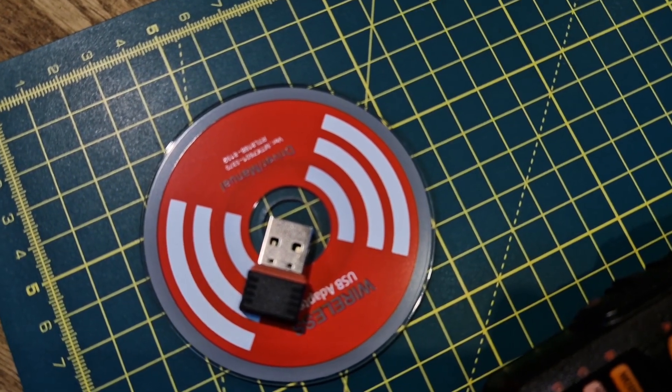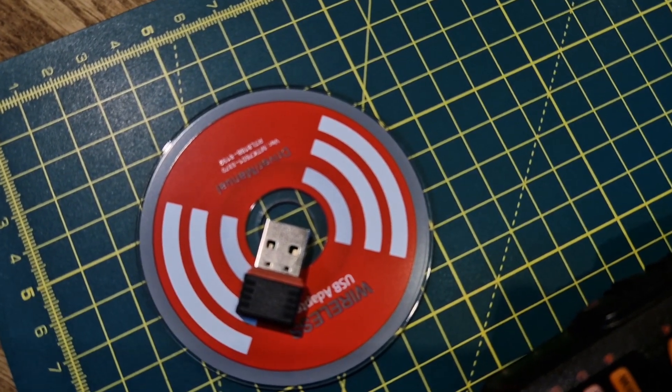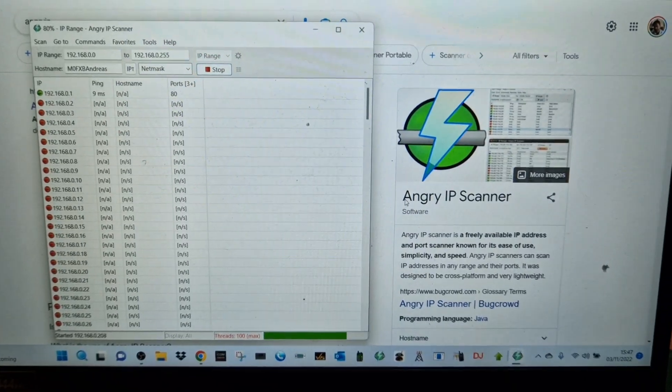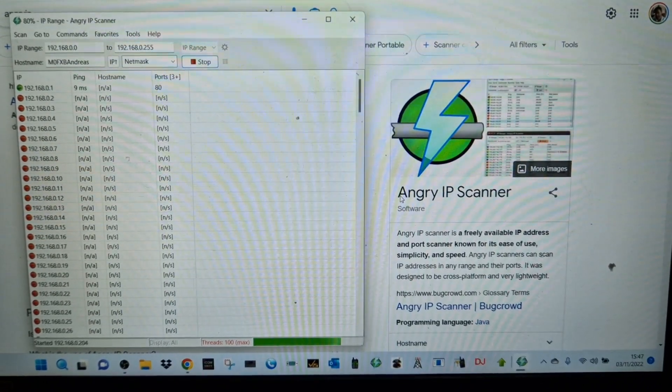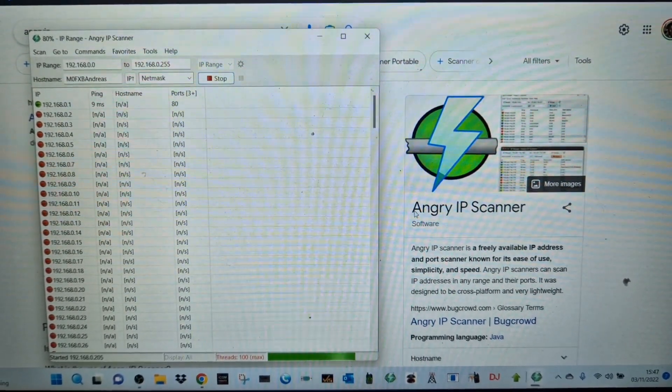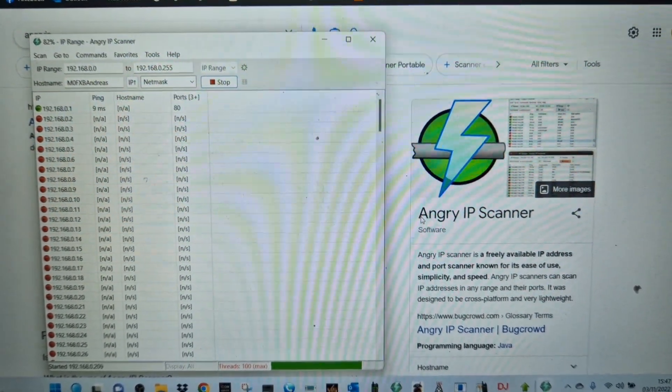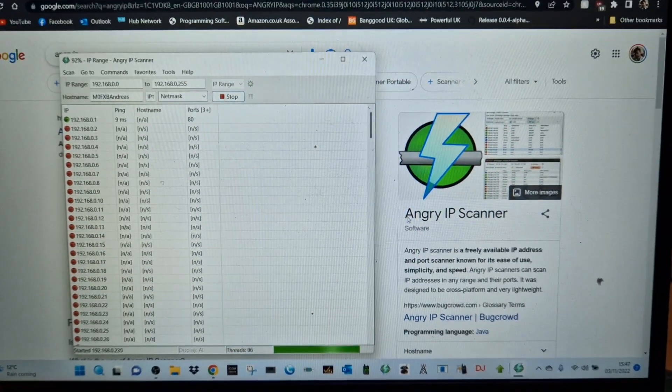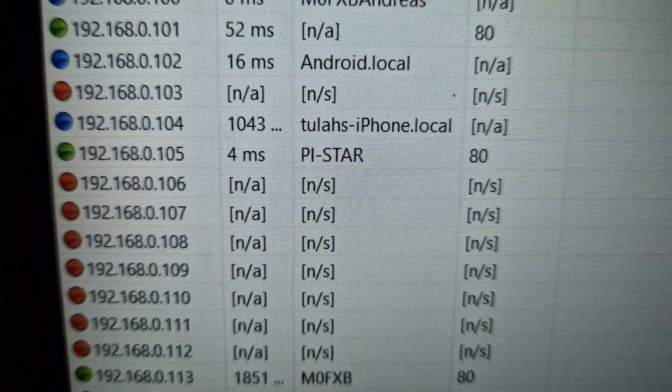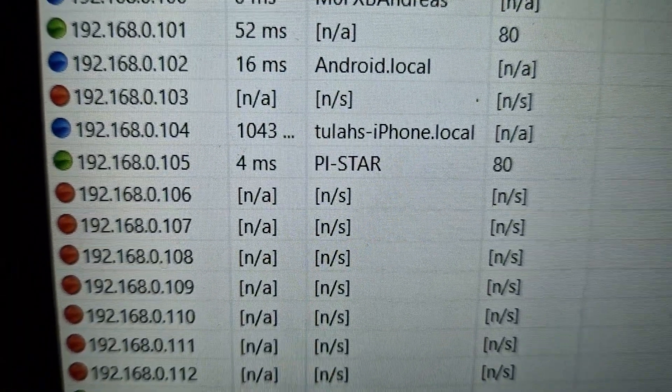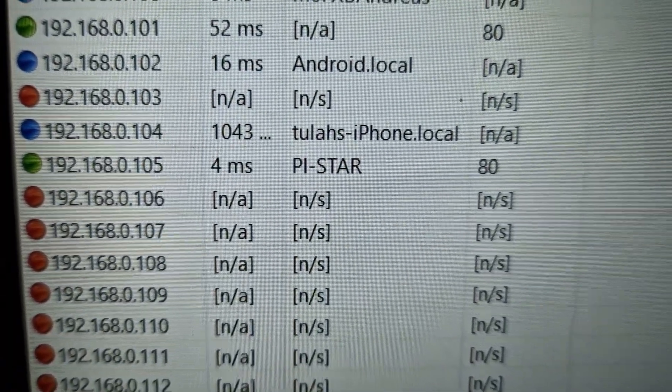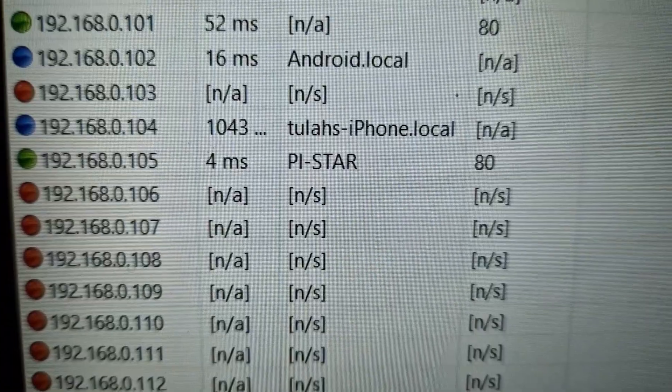To find things you can use a program called Angry IP Scanner. It scans everything on your network, and there it is - it appears as 192.168.0.105 and it's called Pi-Star.